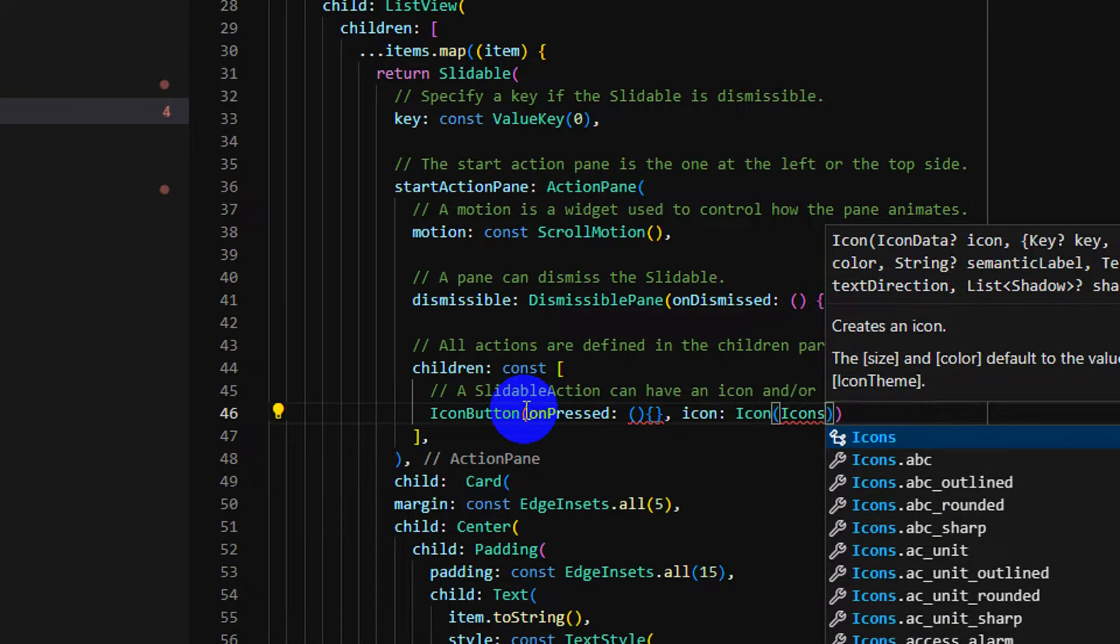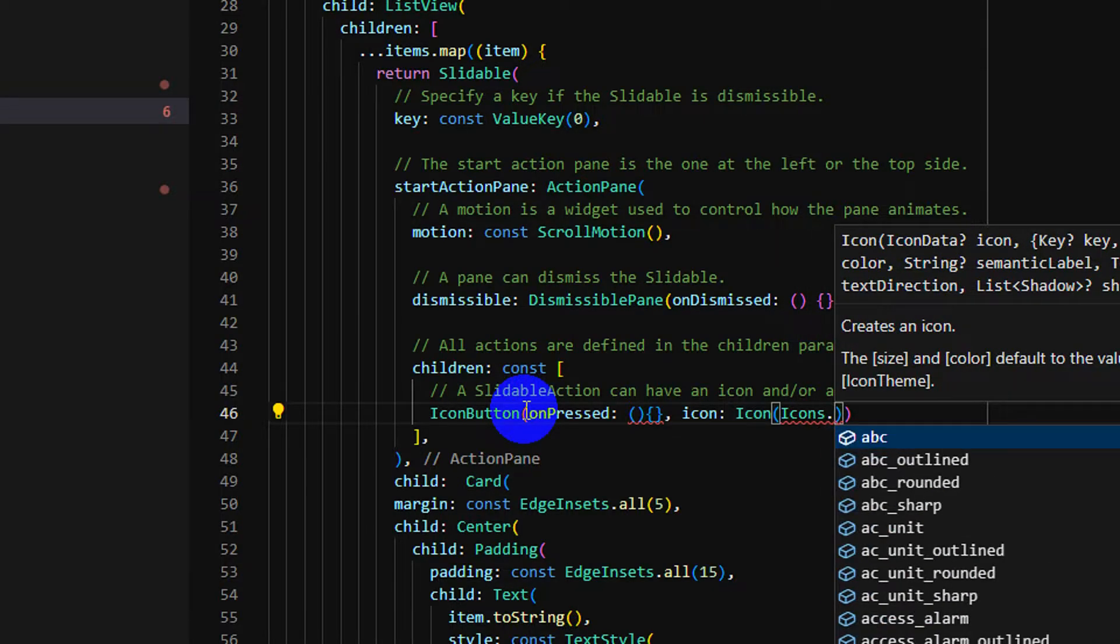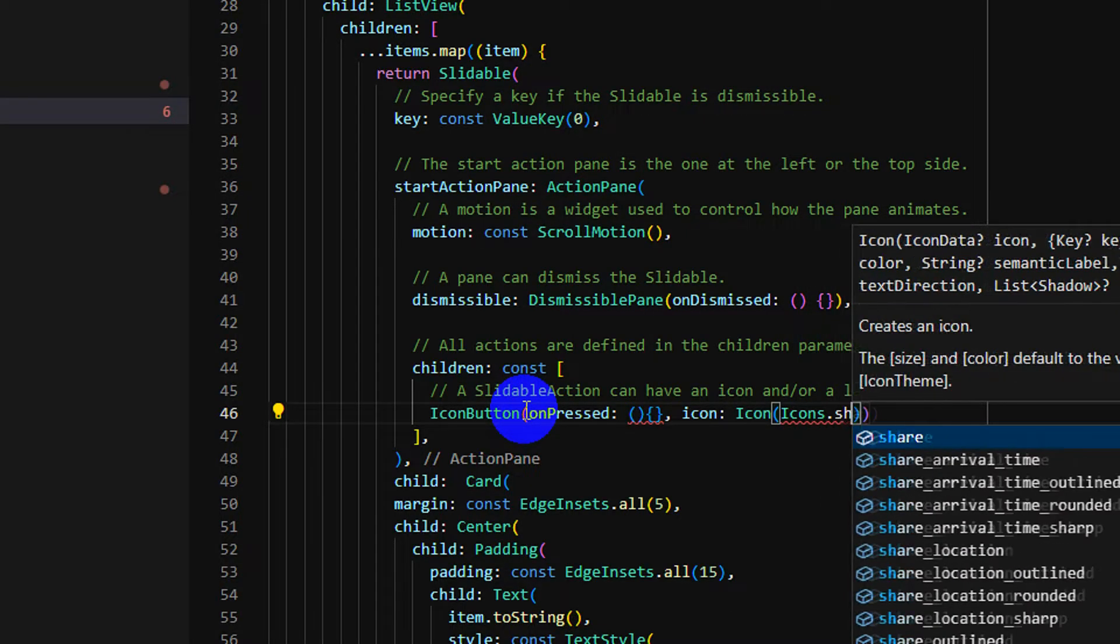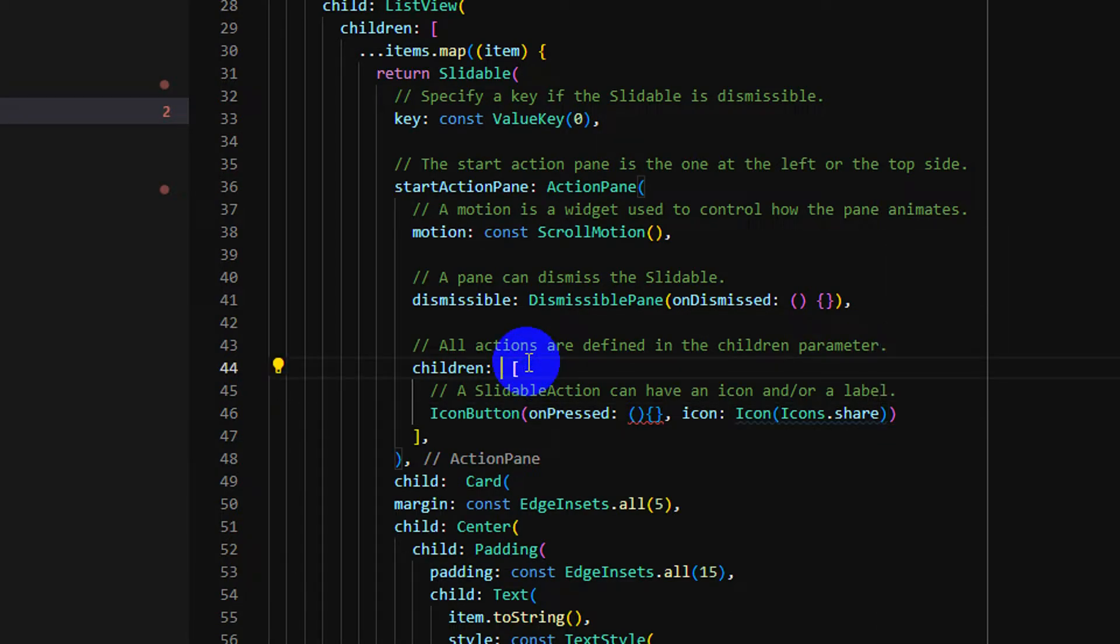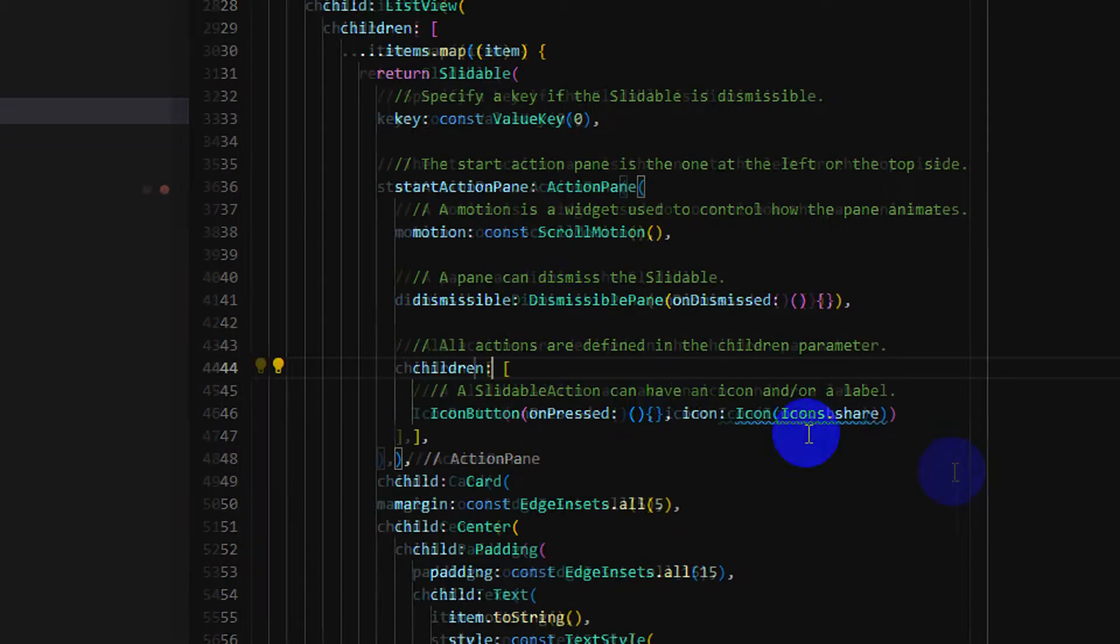And icon, the first icon is share. Yeah, I just put some. Use const, not const here.